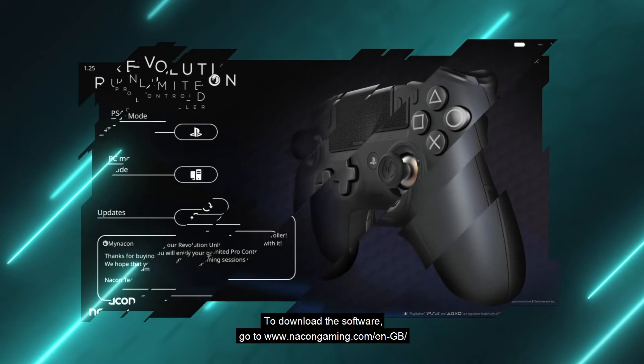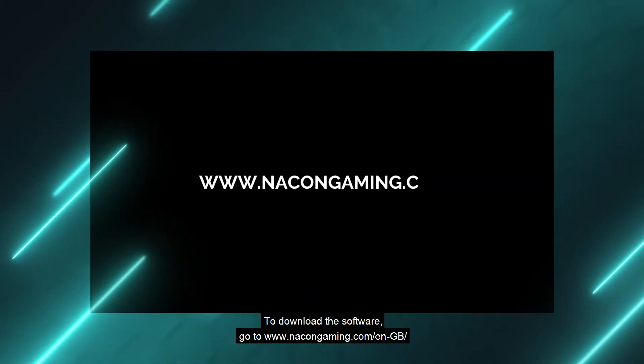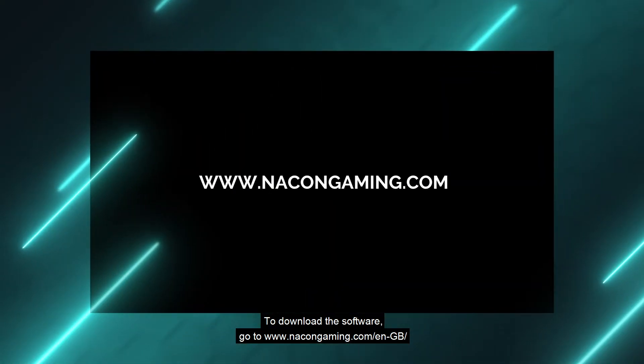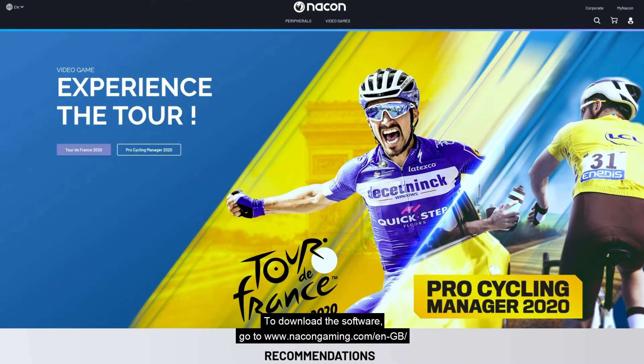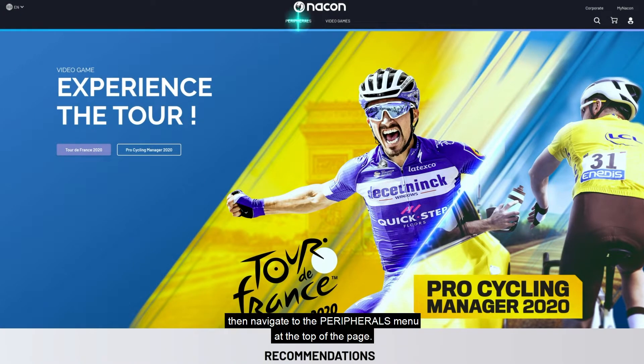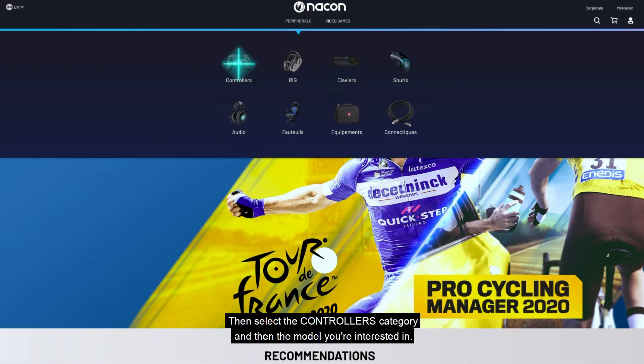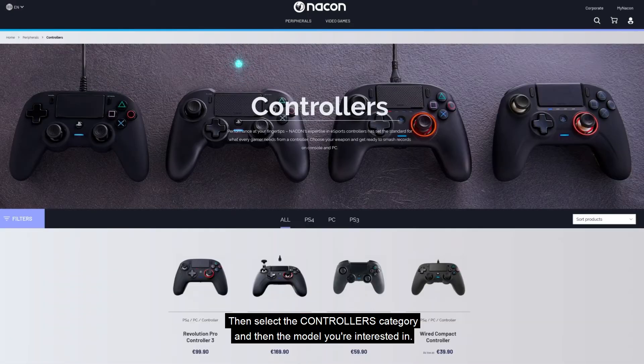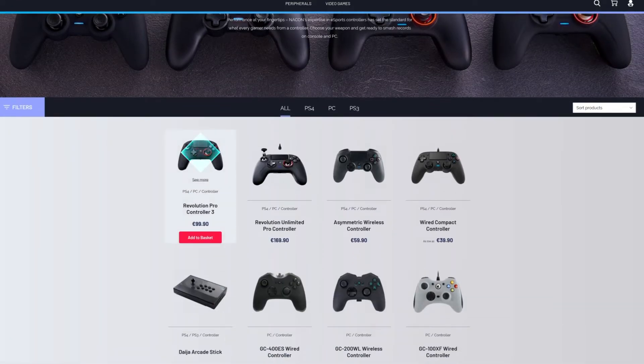To download the software, go to www.nacongaming.com/en-gb. Then navigate to the peripherals menu at the top of the page, then select the controllers category and the model you're interested in.